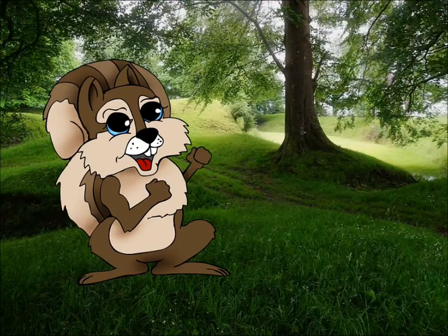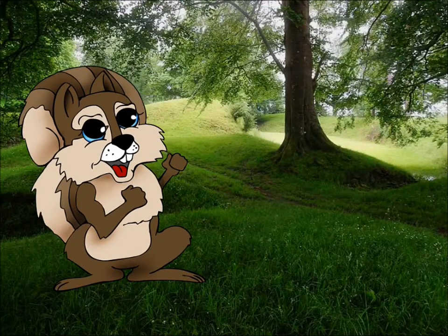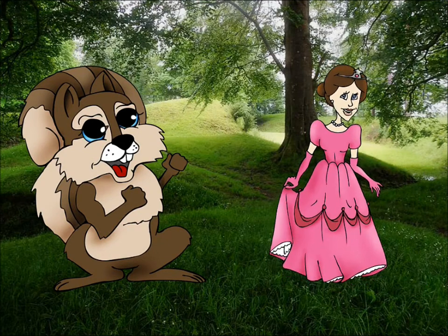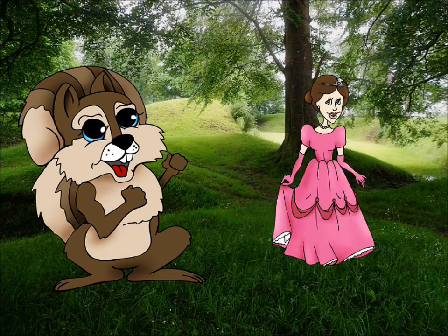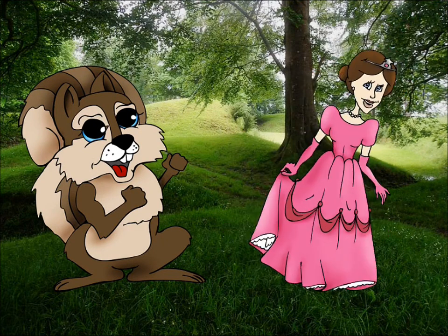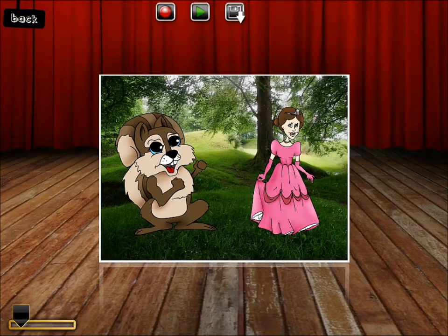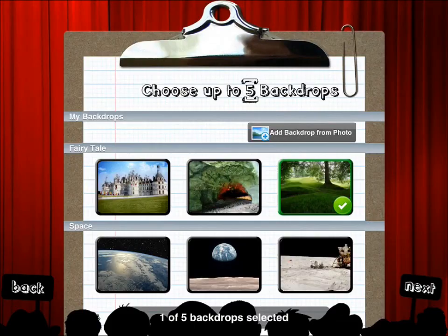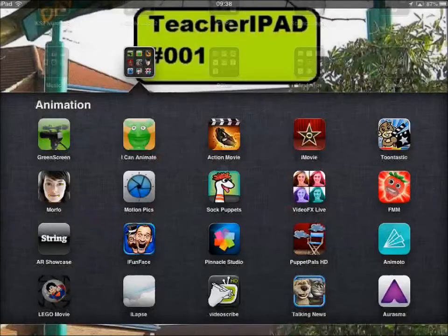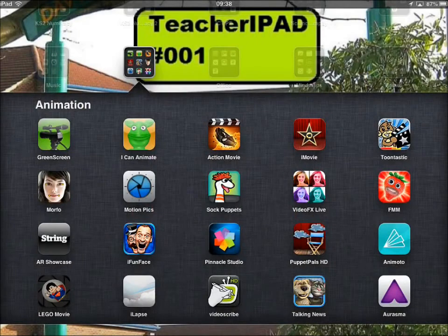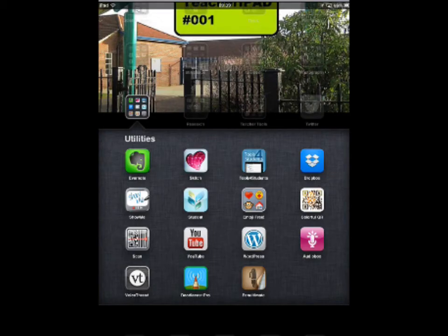Puppet Pals is aimed towards younger children but can be used right the way up to secondary school. There are examples of it being used to retell parts of Shakespeare plays and that sort of thing, so again a fantastic app to promote some quality speaking and listening within the classroom.